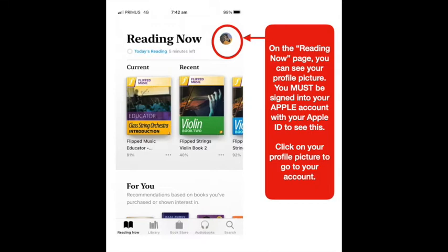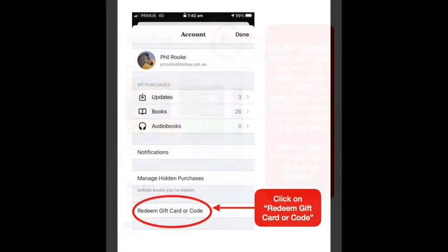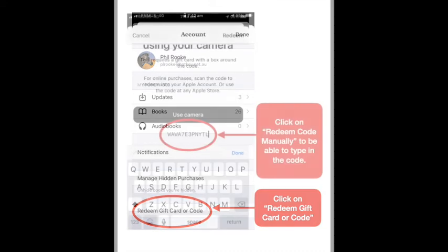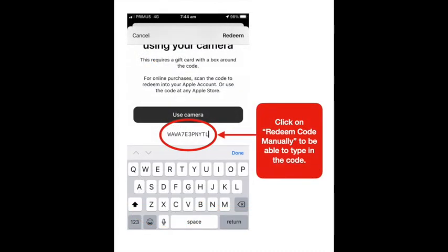Click on your profile picture to go to your account. Then it should not look like this. Click on 'Redeem Gift Card or Code,' and you'll be given a choice of 'Use Camera' or 'Type in Code Manually.' Click on 'Type in Code Manually,' and then it will look like this — this is where you type in the code that you have been sent.